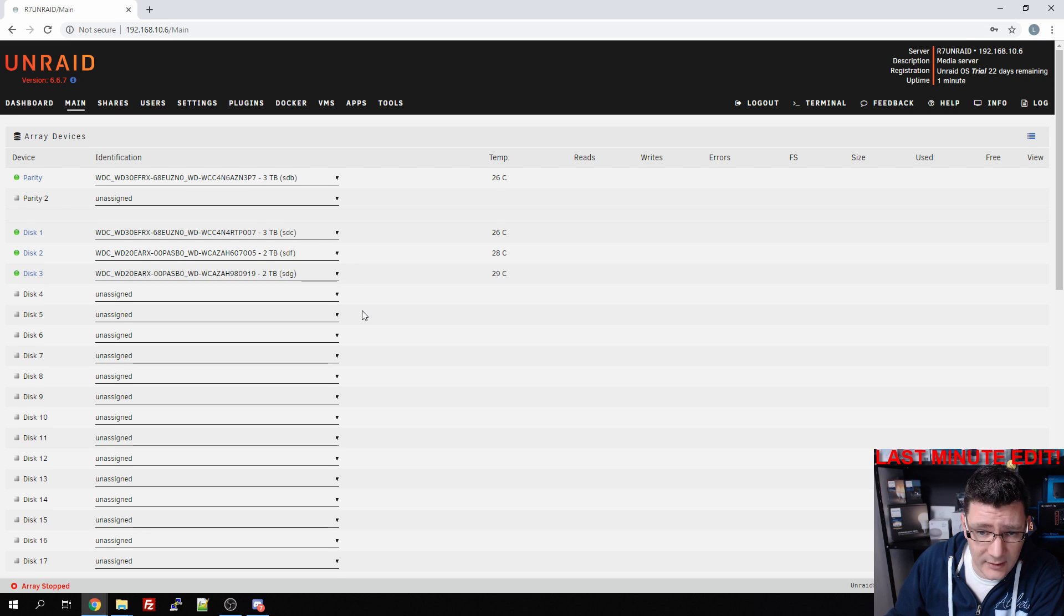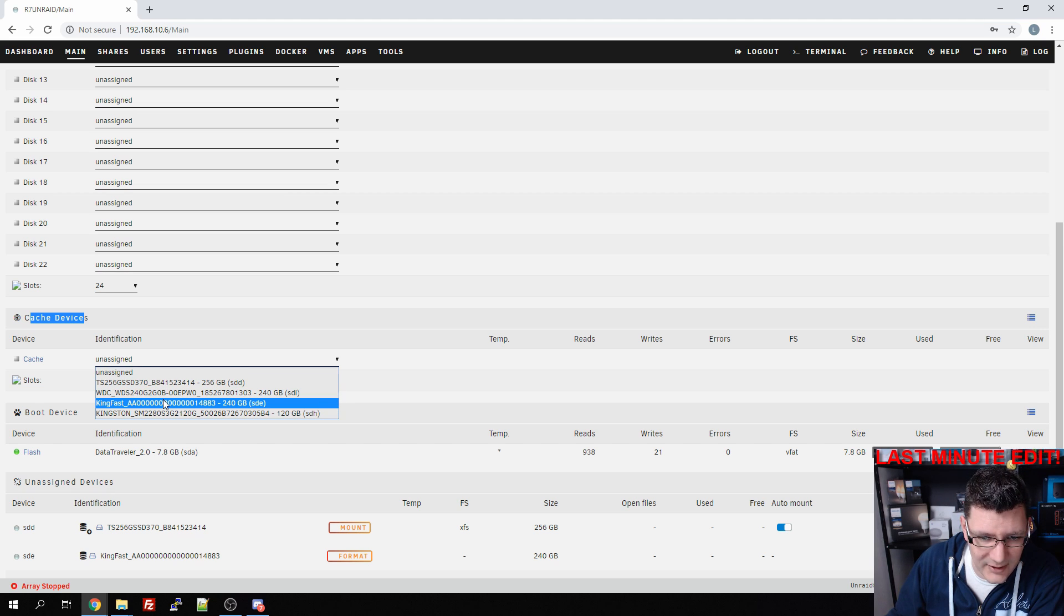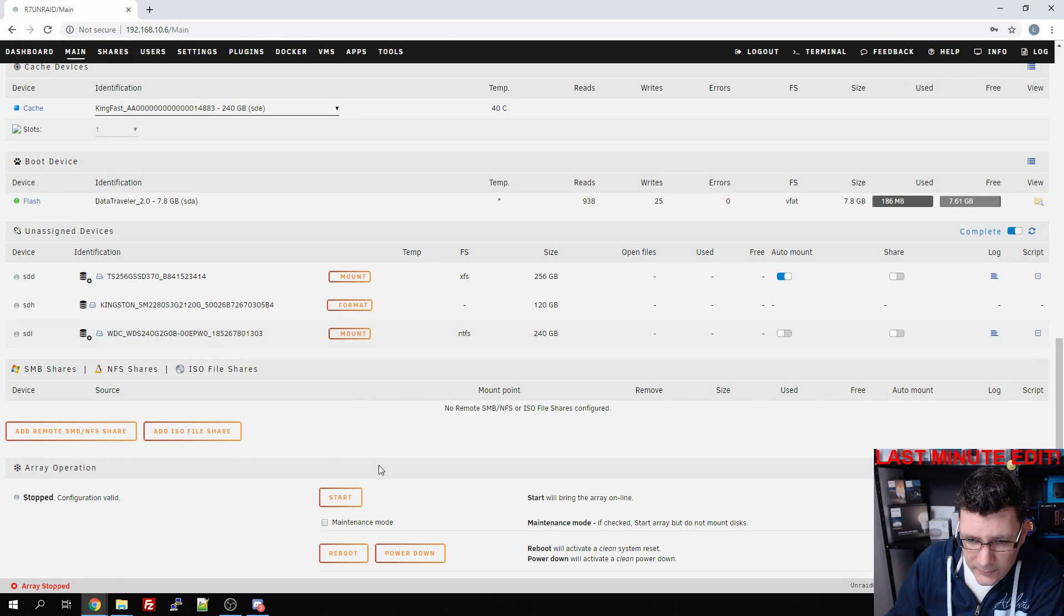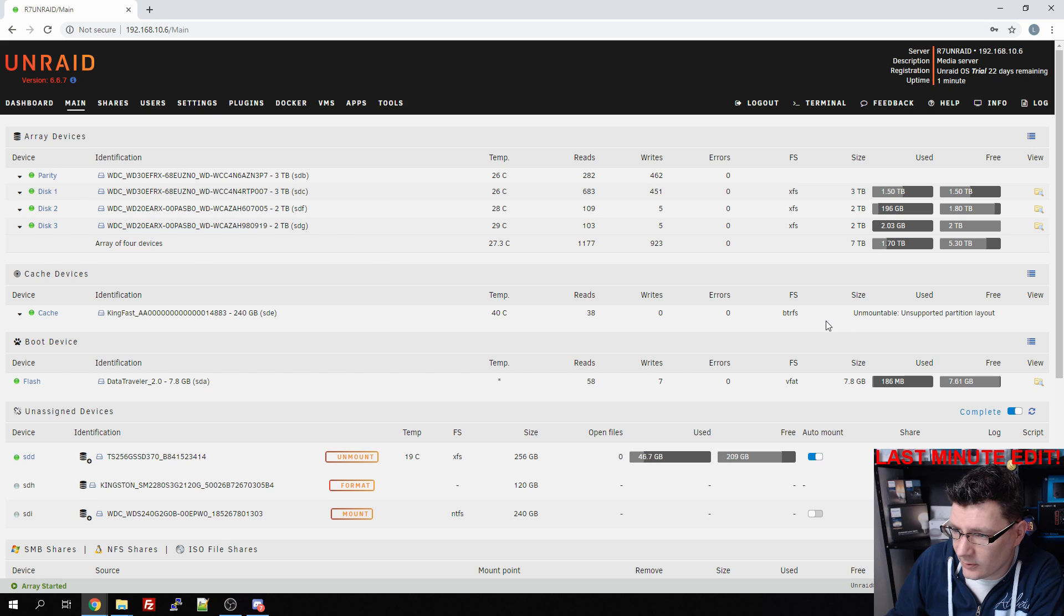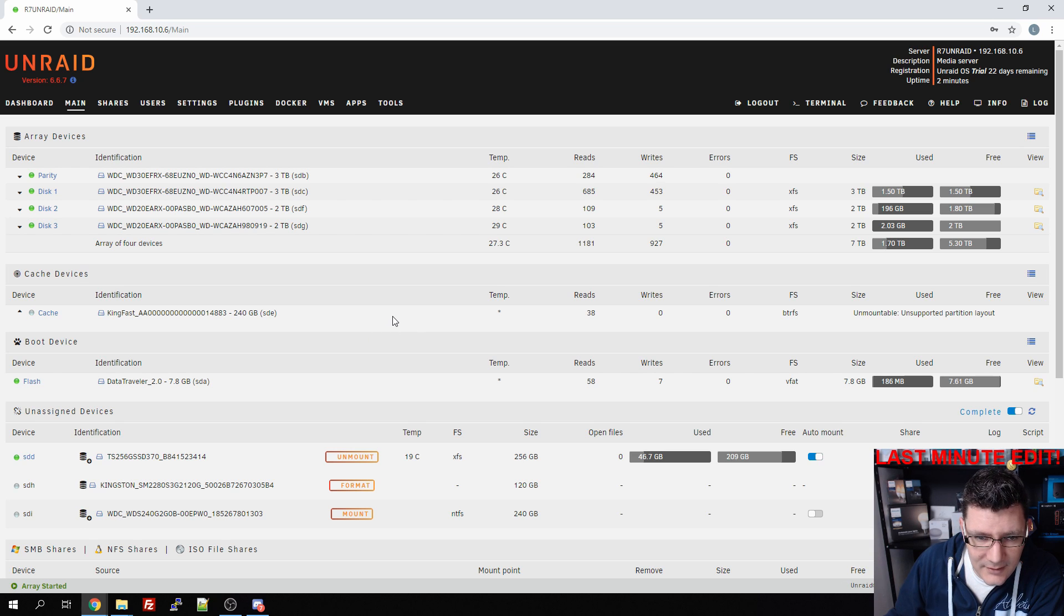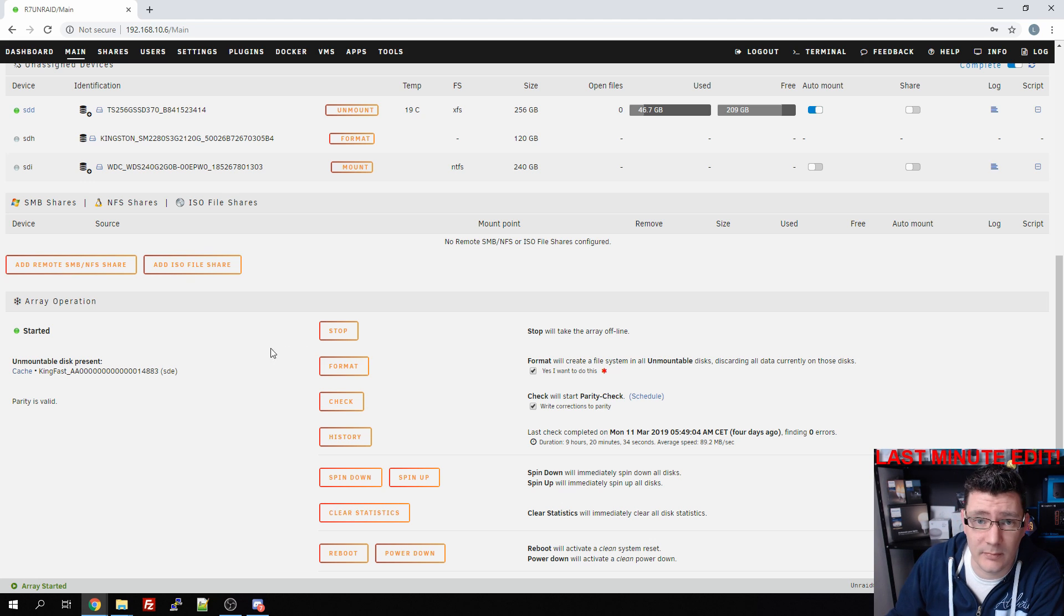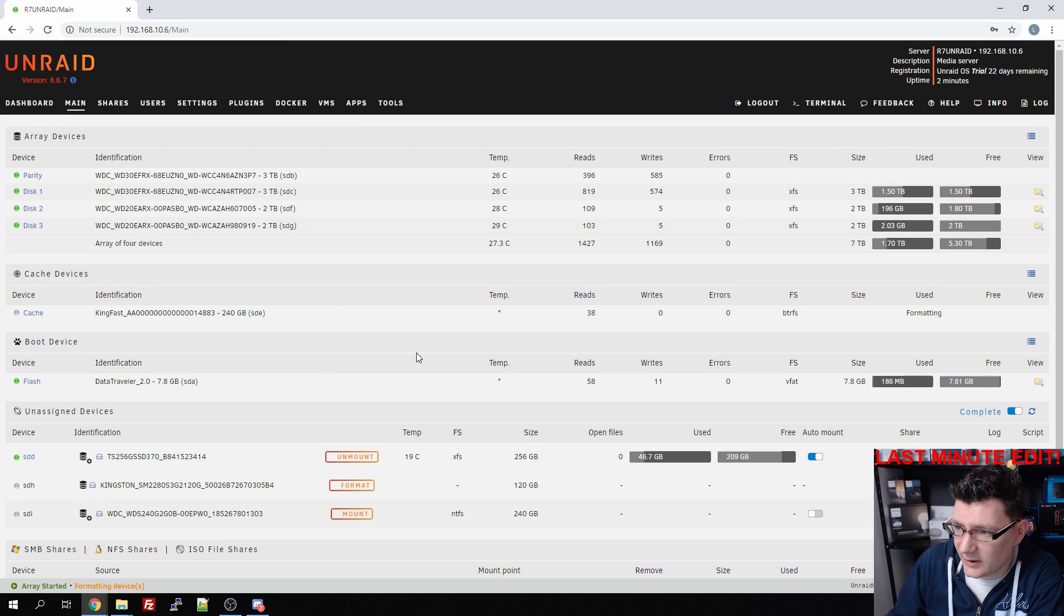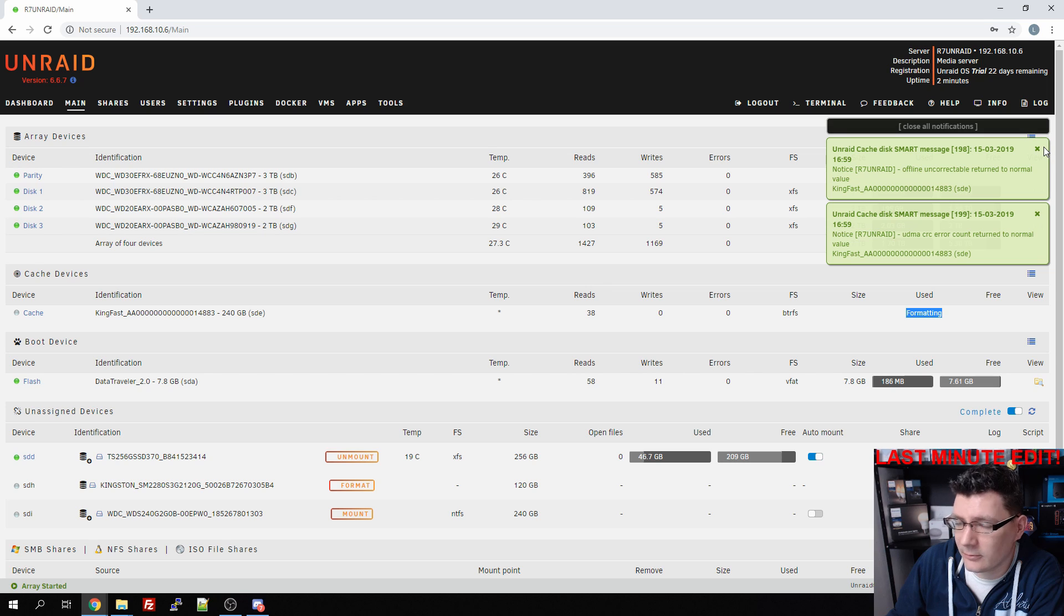Okay, the Unraid server is booted and we're prompted with the array settings. If we scroll down, we can see cache devices and here we can select the KingFast SSD. We're going to start the array. Unmountable unsupported partition layout - it doesn't even have a partition yet. Format will create a file system in all unmountable disks. We need to format it. It will create a btrfs file system. Unraid cache smartest message - green is good.